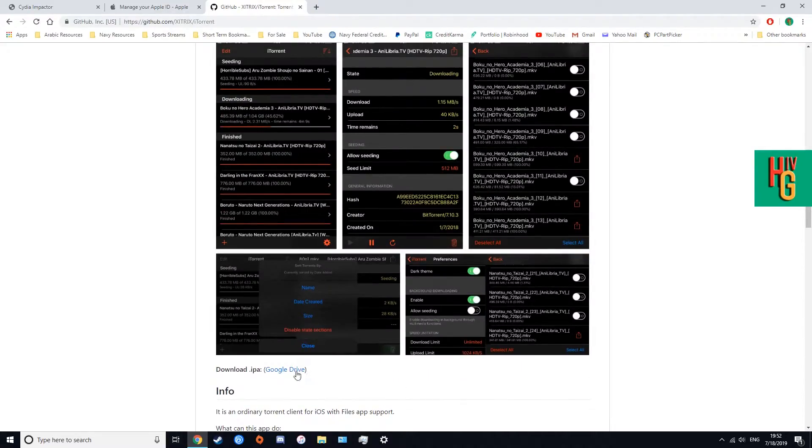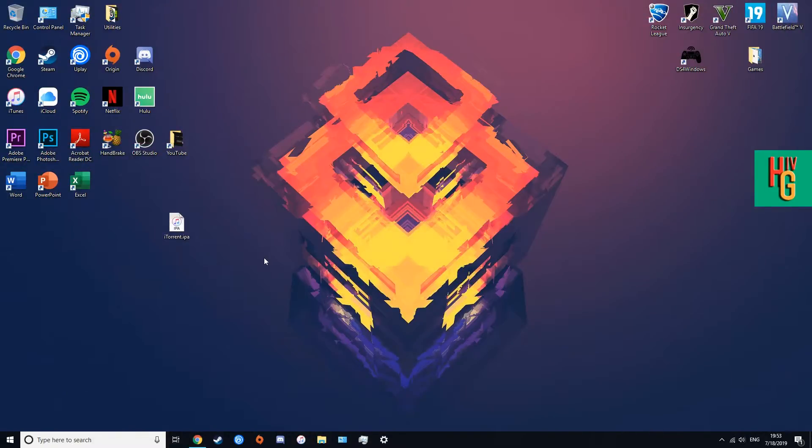I'll have a direct link in the description so you don't have to worry about navigating there. The next thing you're gonna need is your Apple ID — go to appleid.apple.com, sign in, and stay on that front page. Have all three of these things ready and you're set. By the way, the computer can be Windows or Mac — I've done this same process on a Mac, so it works on both platforms.